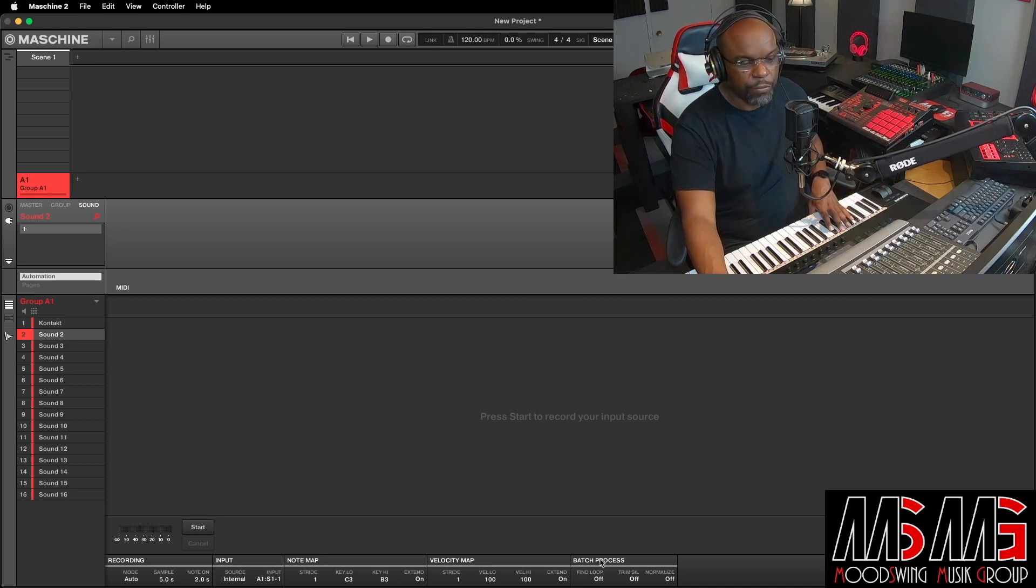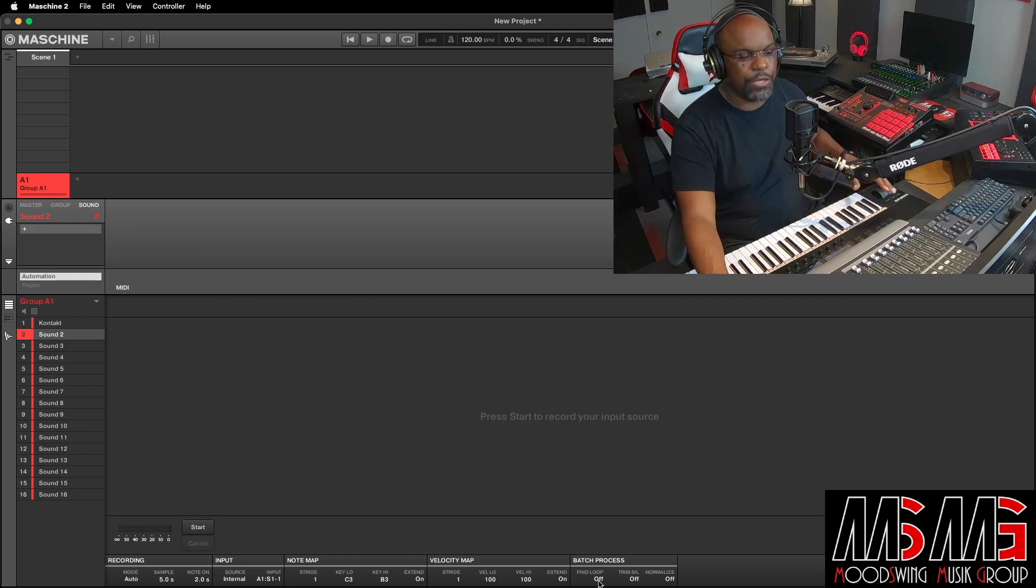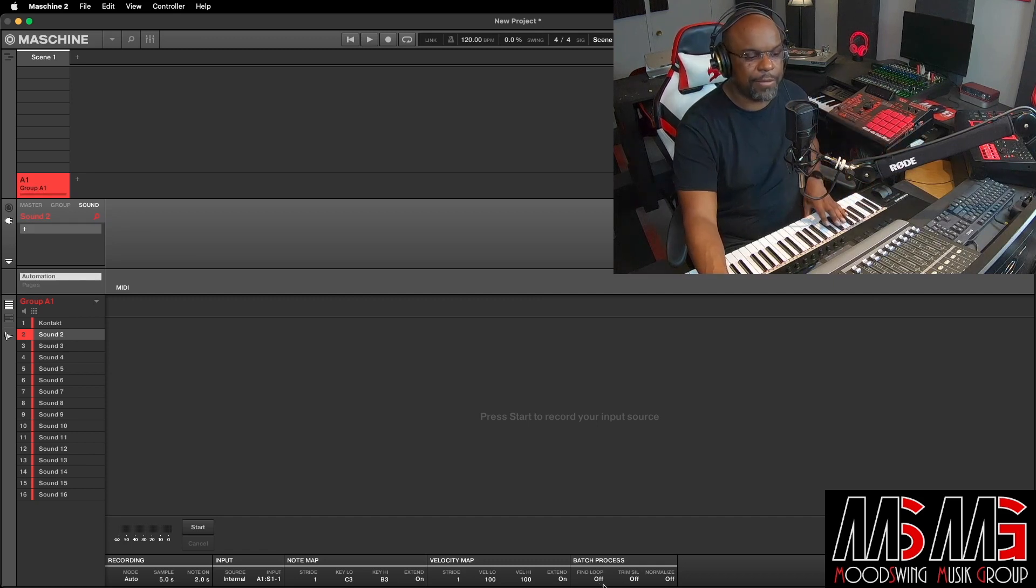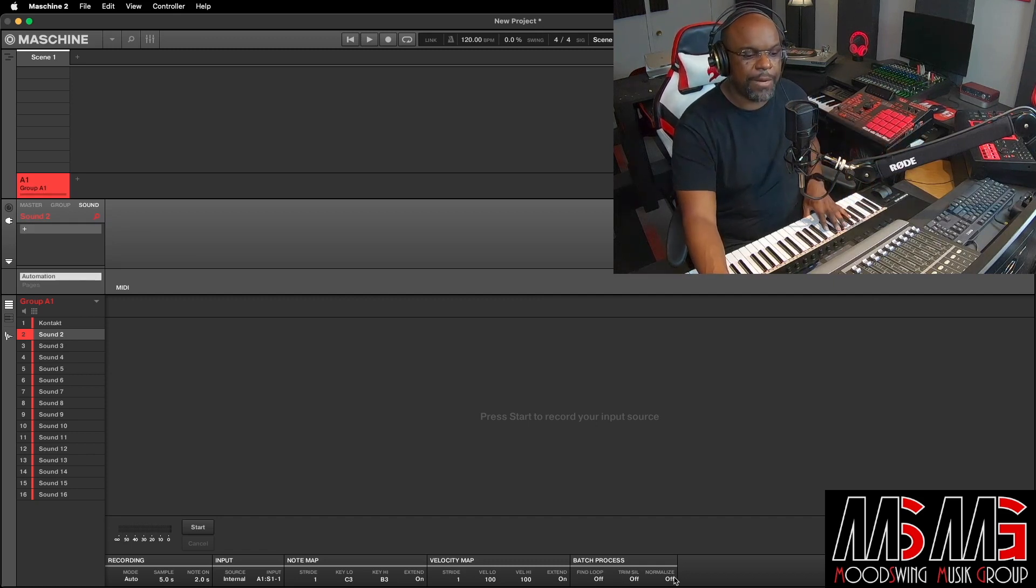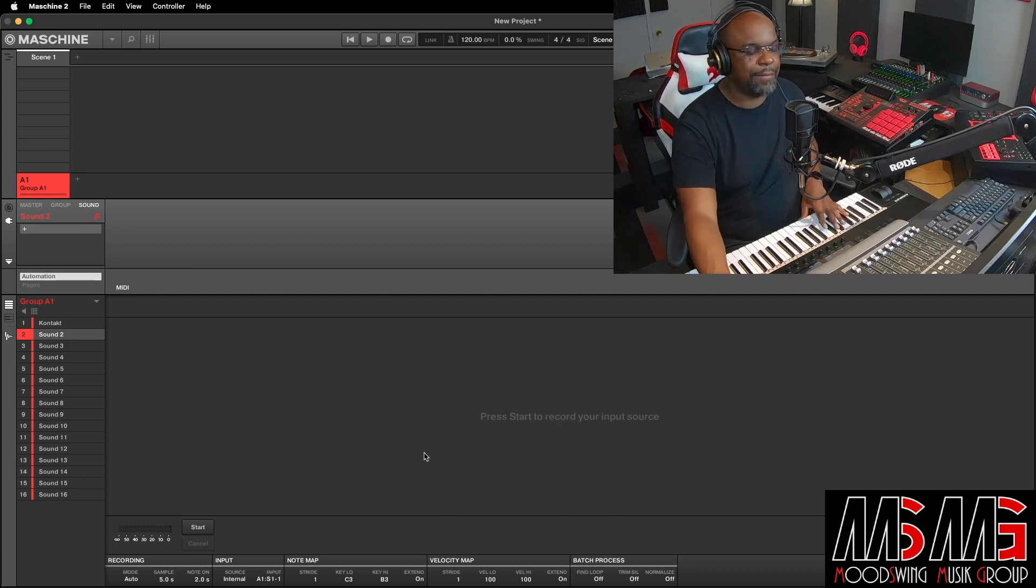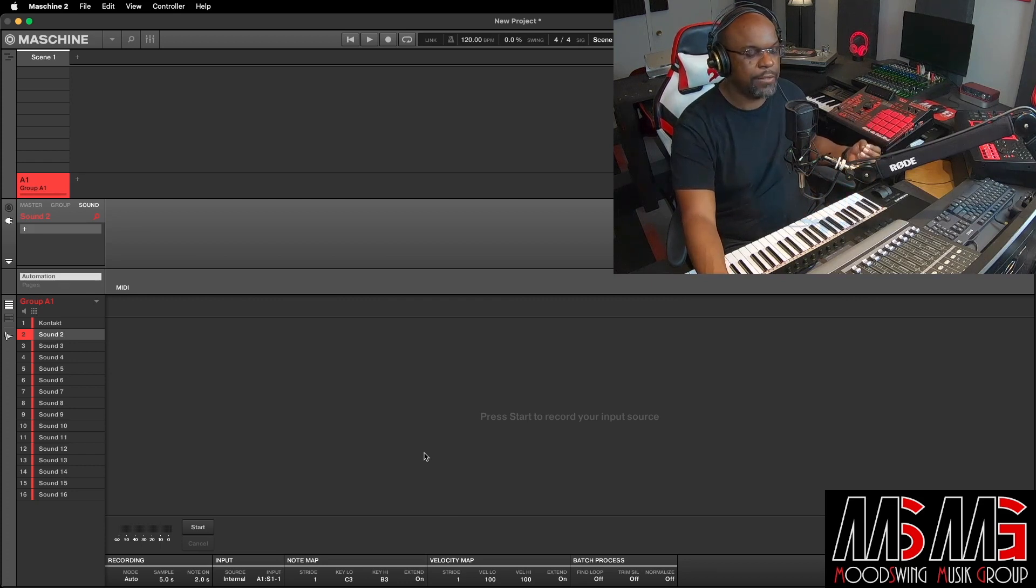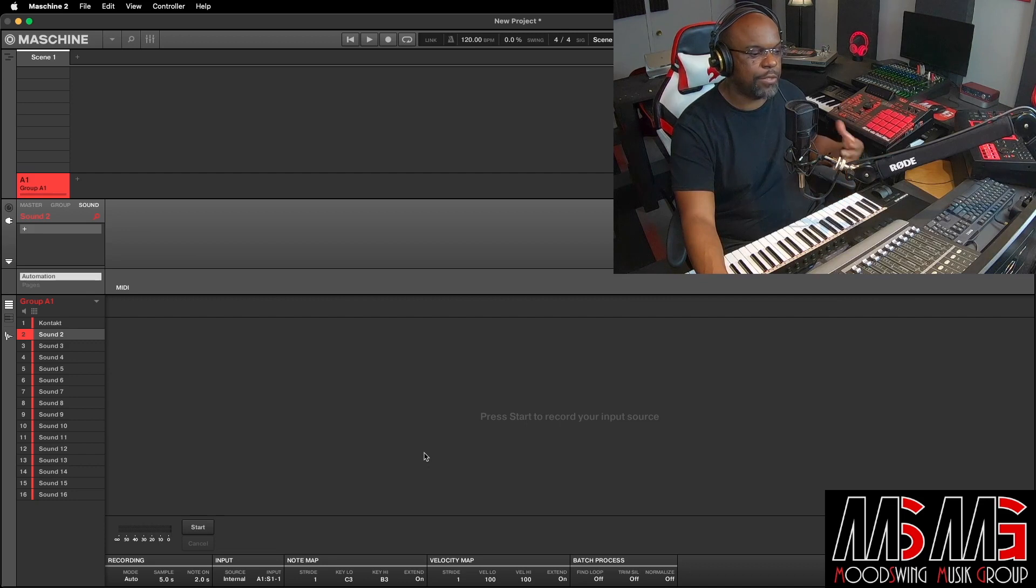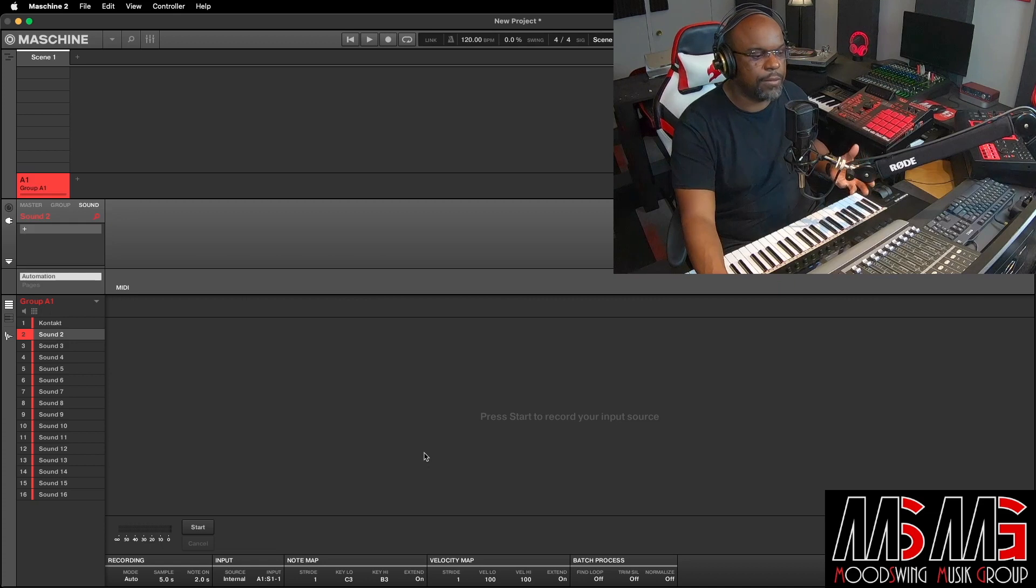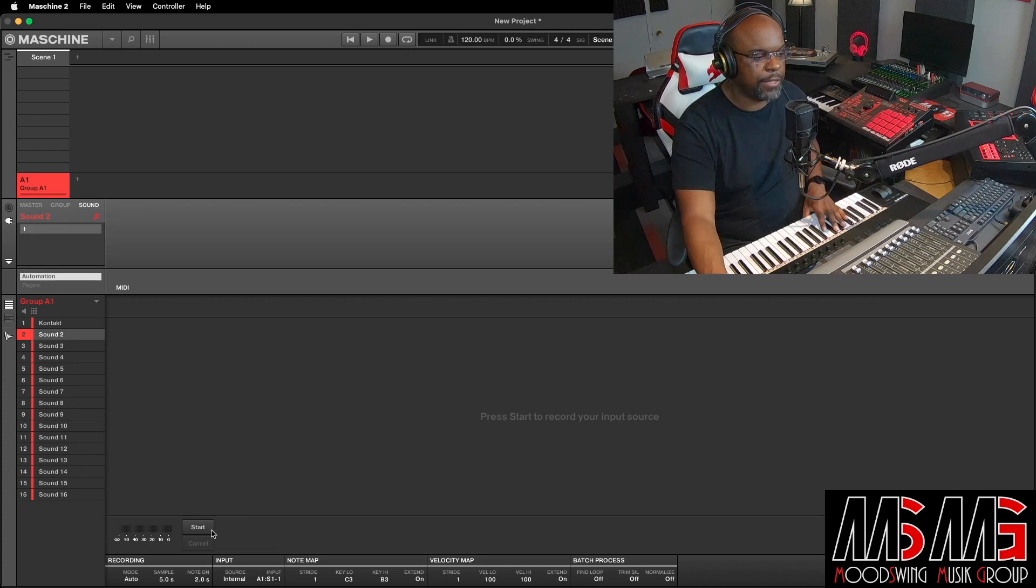Then under Batch Process, you got Find Loop. So I'm thinking that's something that I would use if I was pulling from one of these external synthesizers. I'm gonna play with that later. But I just wanna make sure that normalize is off right here. And then once we got that set up, we are pretty much ready to do our sampling. So what I'm gonna do right here, instead of watching it go through all 12 samples, I'm gonna speed it up. And I'll be back after we get through sampling contact on Sound 2.